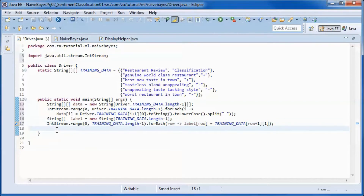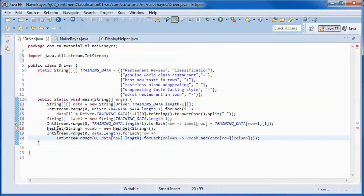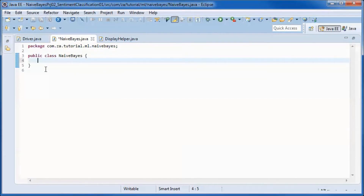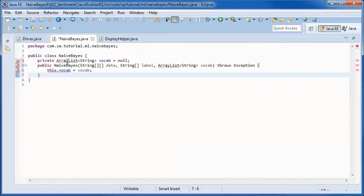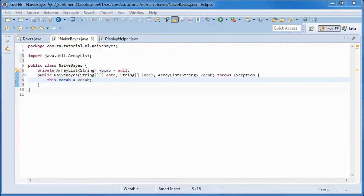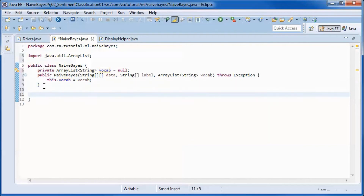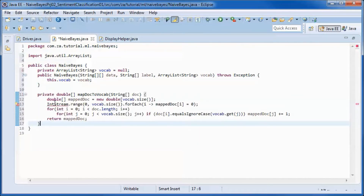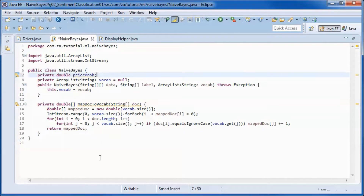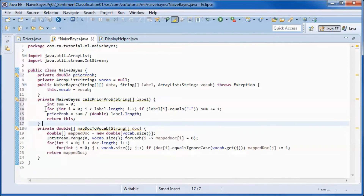We will have a HashSet that will contain all the vocabulary. Going to the classifier class, we will have a vocabulary field and initialize it in the constructor. We will use it in the map-document-to-vocabulary method, and we want to keep track of the prior probability — this method will calculate that.